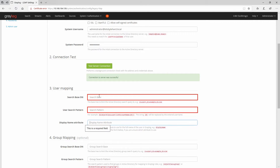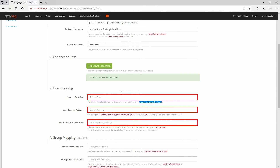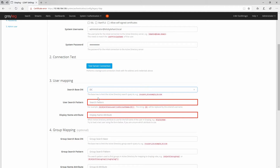Now we need to search the database for user mapping. I'll use something similar to the example shown and enter: dc=bitsbyteheart, dc=local. Then I'll set the search pattern using the provided example. For the display name, I'll keep it the same as shown.